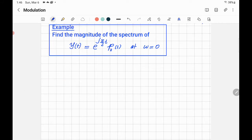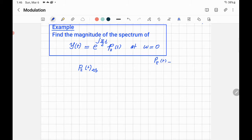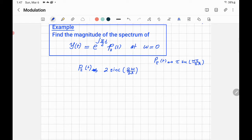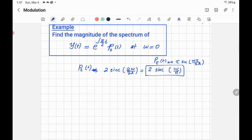Let's go step by step. First we find the Fourier transform of the rectangular pulse. For a rectangular pulse with tau, the Fourier transform is tau·sinc(Ω·τ / 2π). Using tau equal to 2, that gives us 2·sinc(Ω / π), and this is X(Ω).